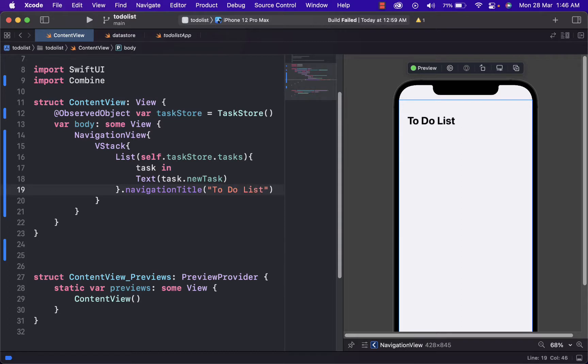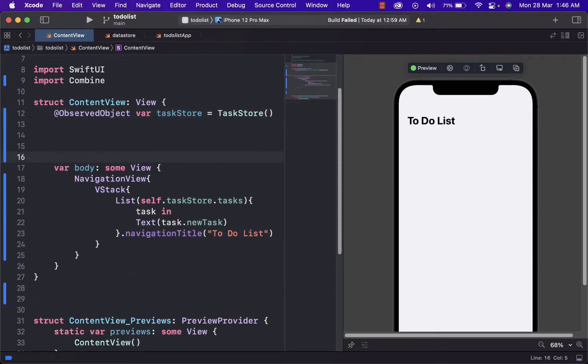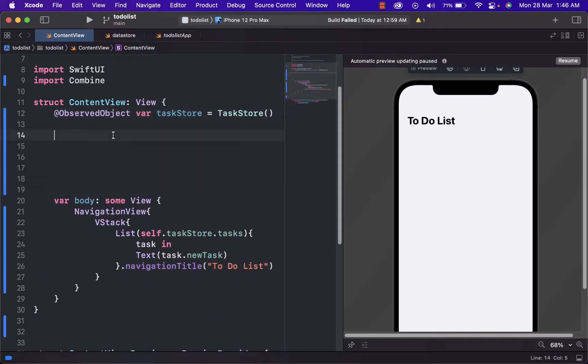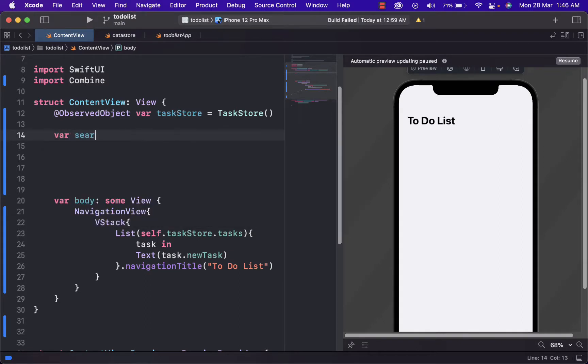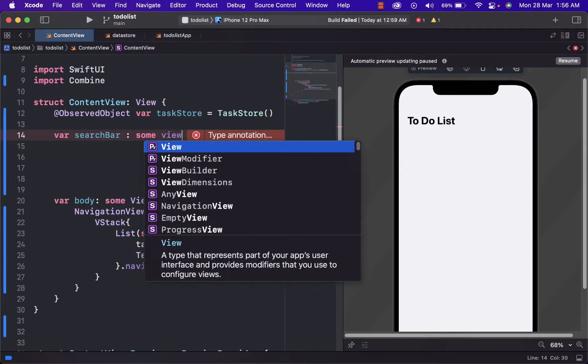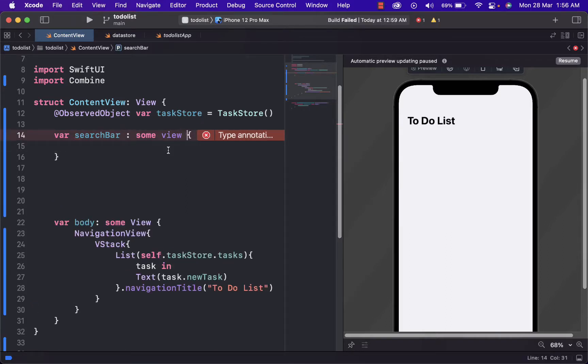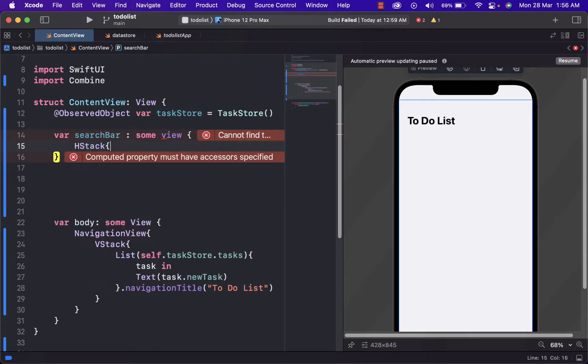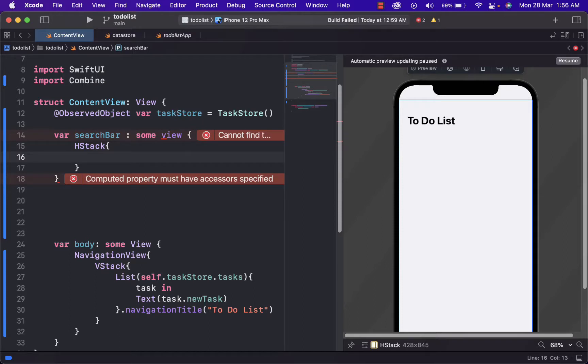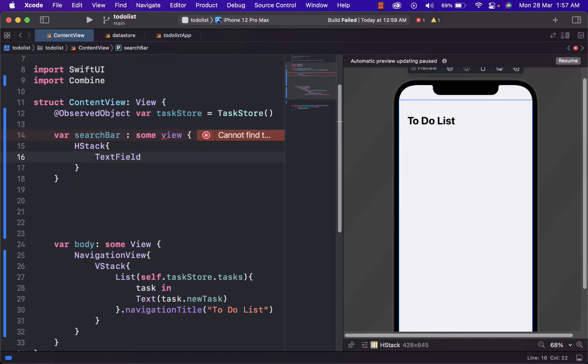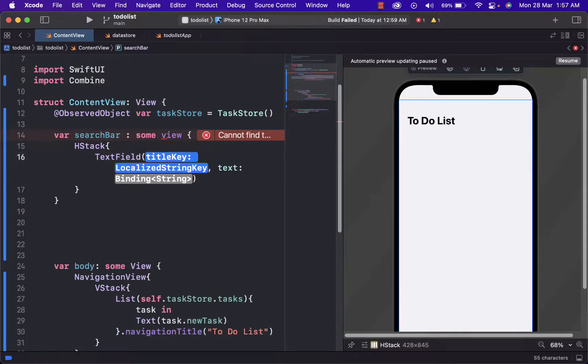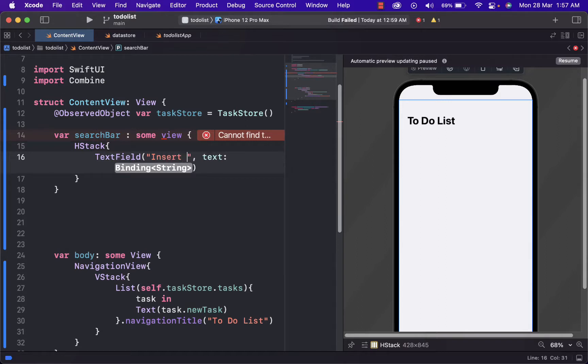After we do that, we need to create a text field where people can write to. And we will create that by creating a new variable, which will be for search bar. Some view. And then we will add H stack. H stack means that our text will be put in horizontally. And in this H stack, we just add text field. What this text will display is insert new task.